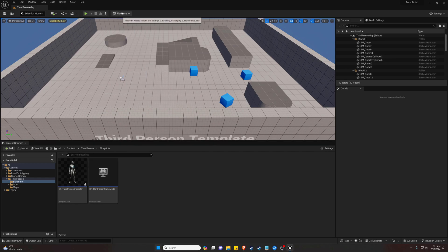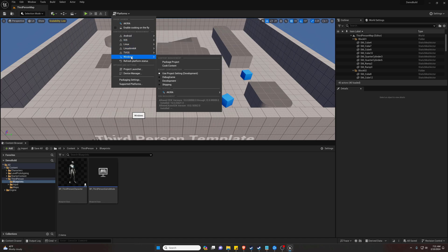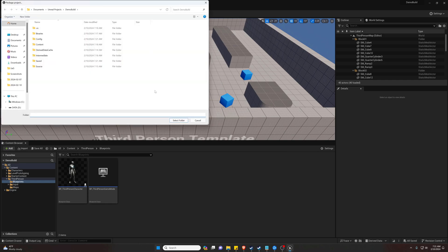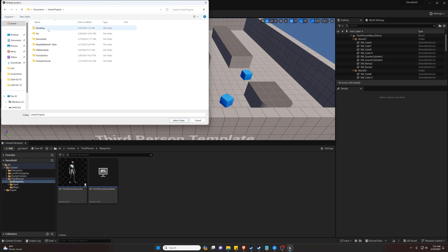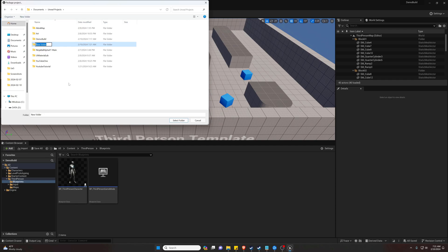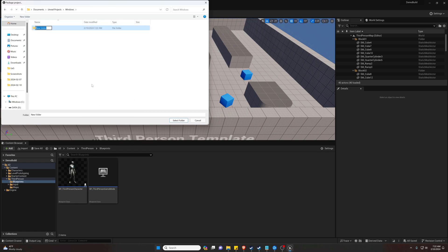We are going to go to our Platforms button, go down to Windows, and Package Project. Now we are going to need a folder for it, so I'm going to call mine in the Unreal Projects—I'm going to call this new folder Windows, folder, and Demo Build.